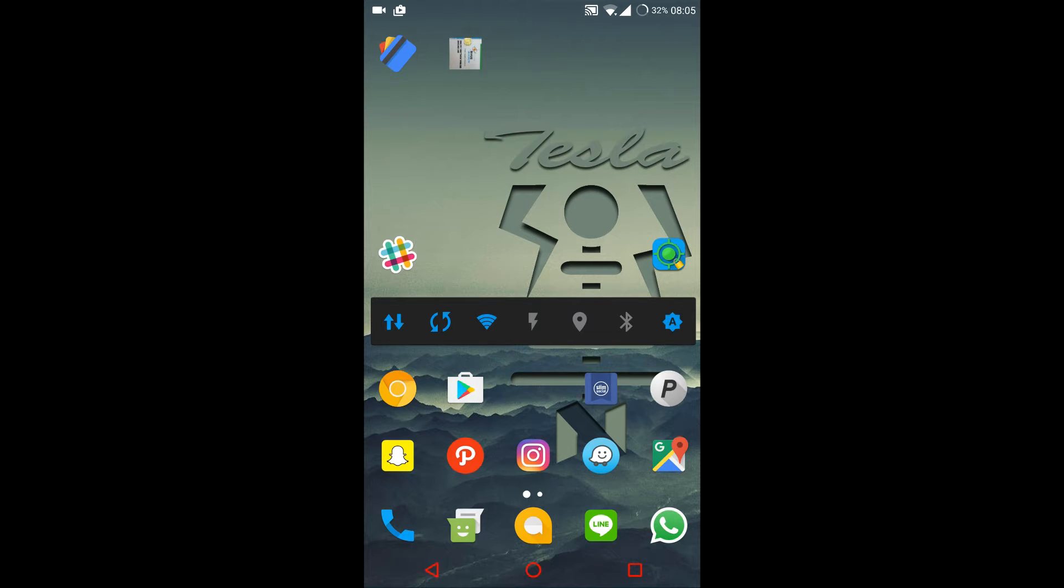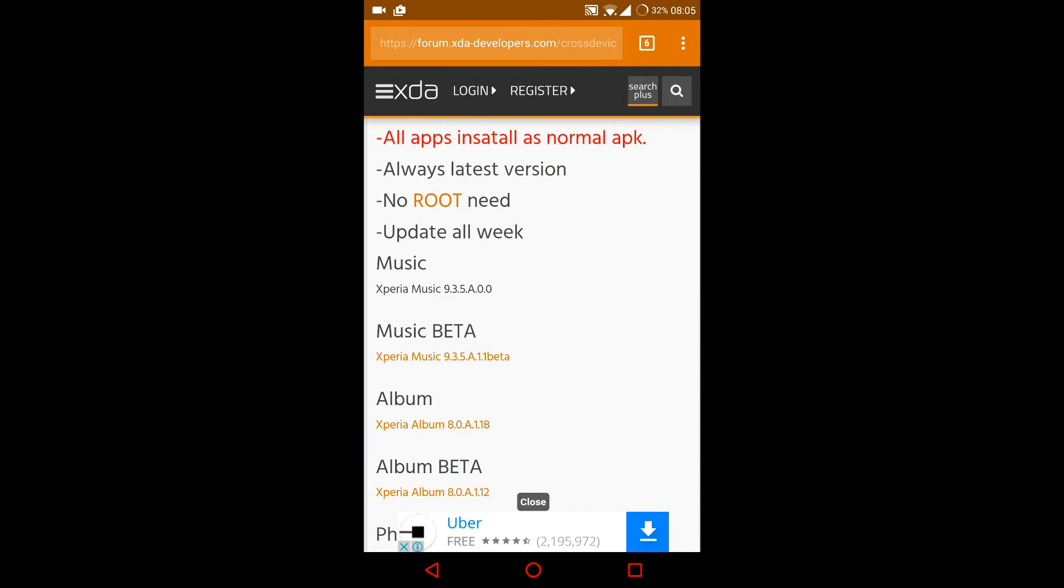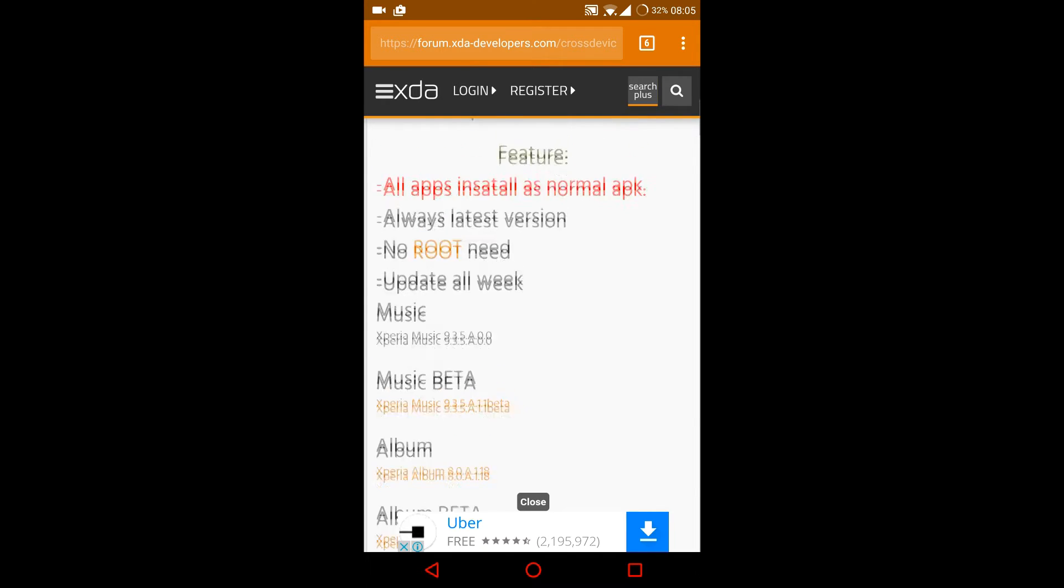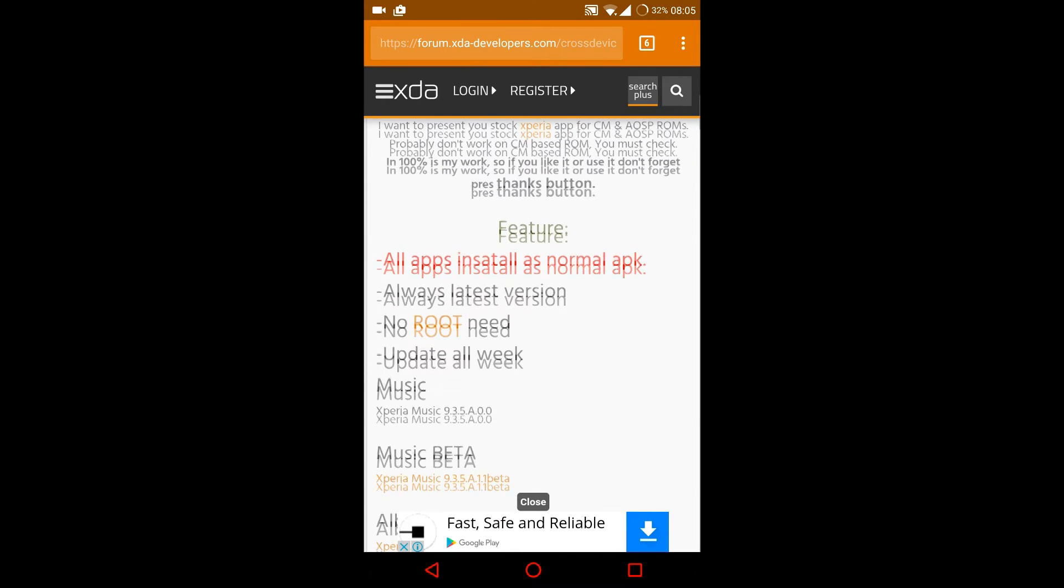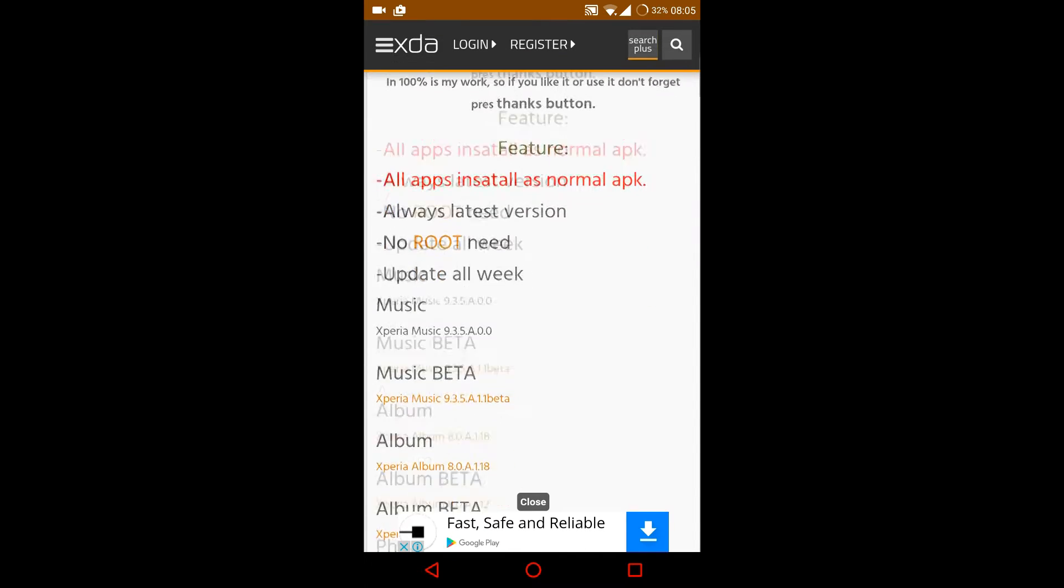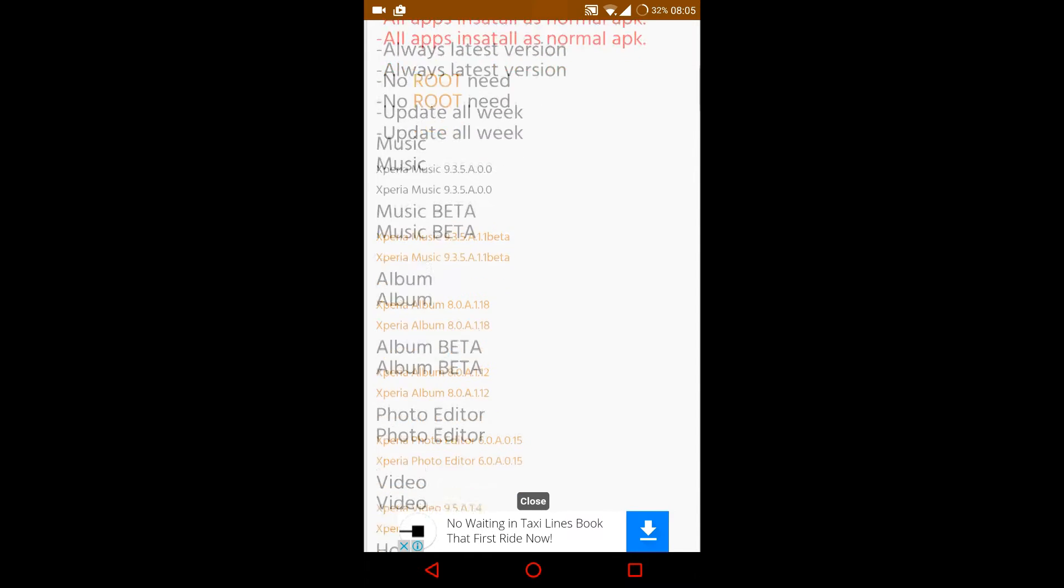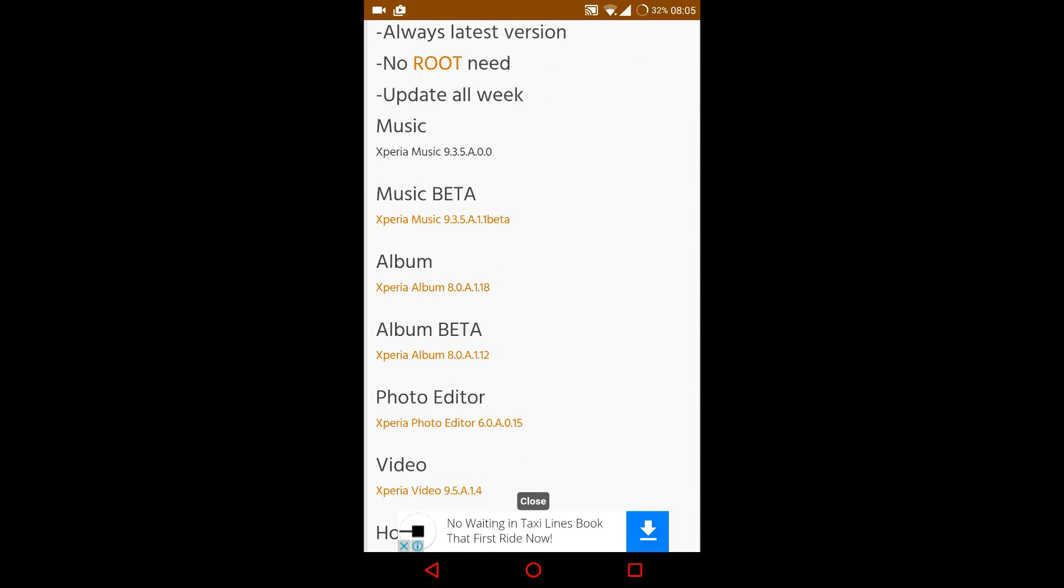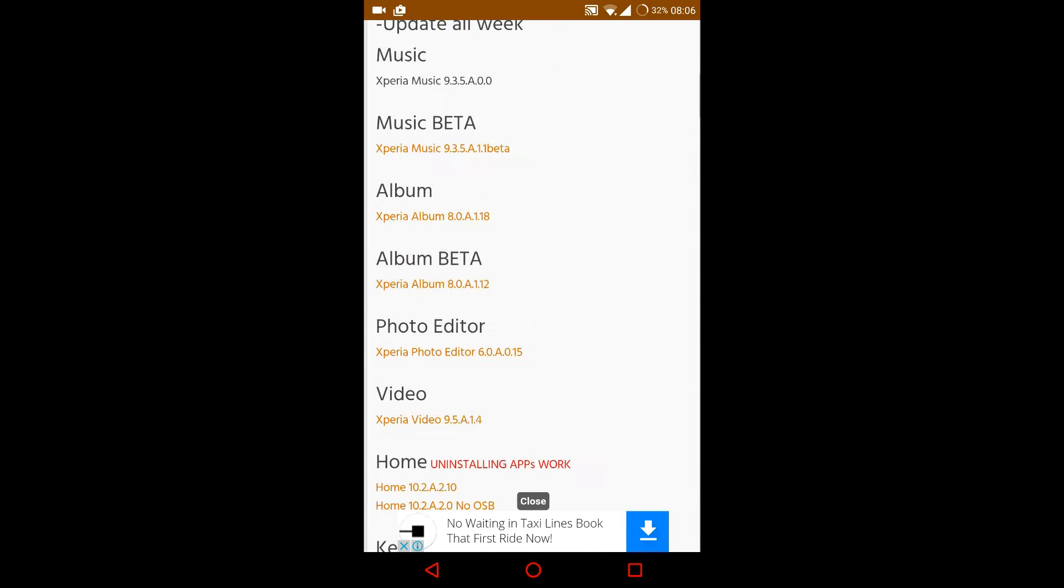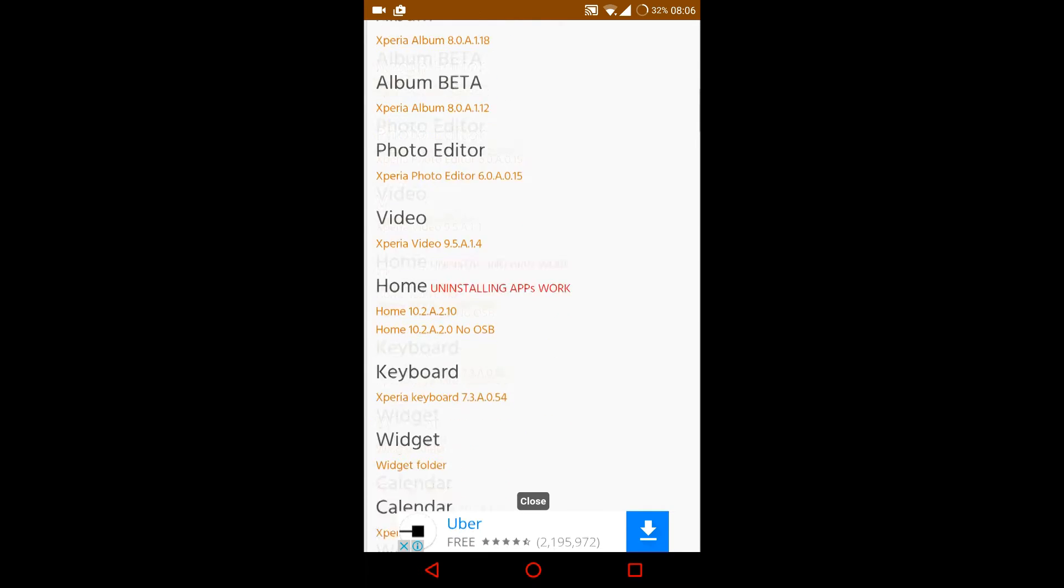It should take you to this page. After you open this page, you can click on Xperia music or you can also click the beta version if you want to. This page also has other Xperia apps.